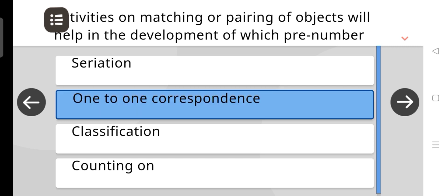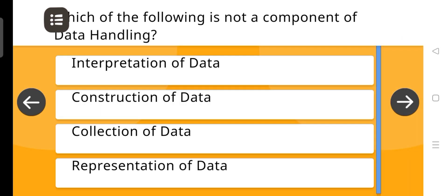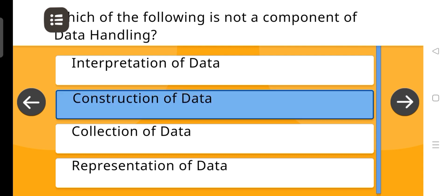Which of the following is not a component of data handling? The answer is: Construction of data.